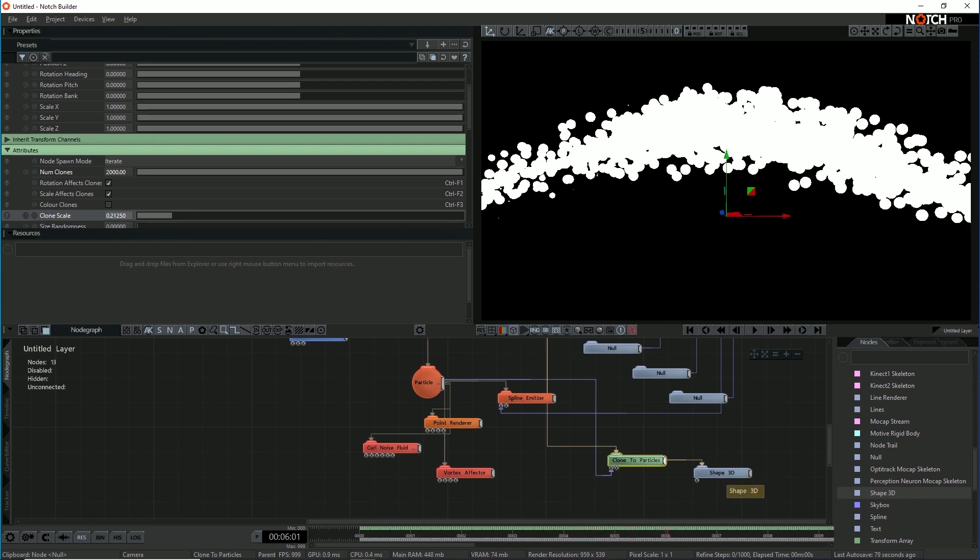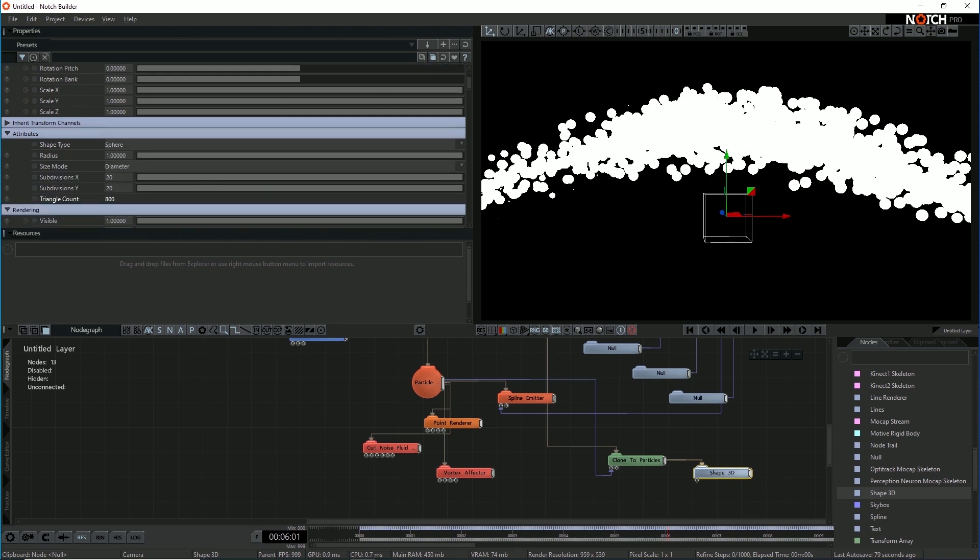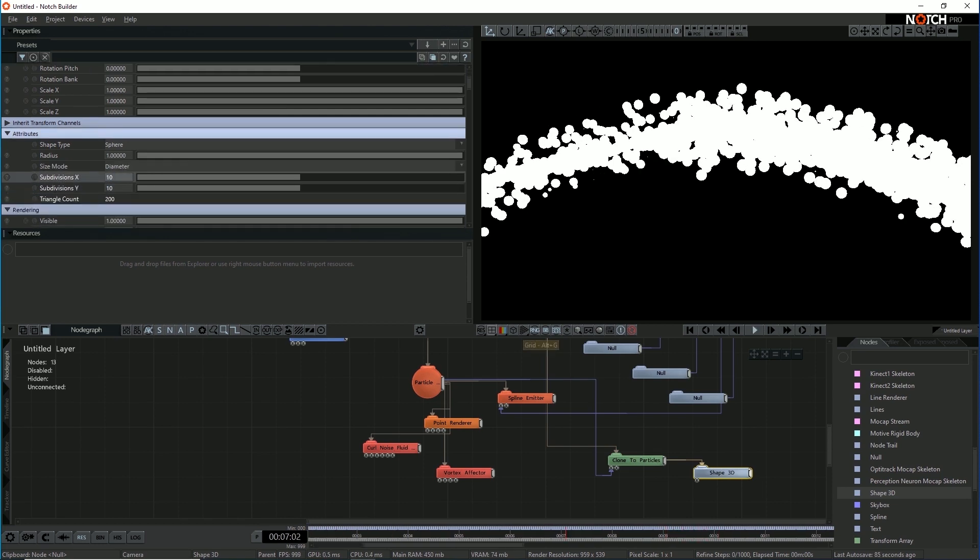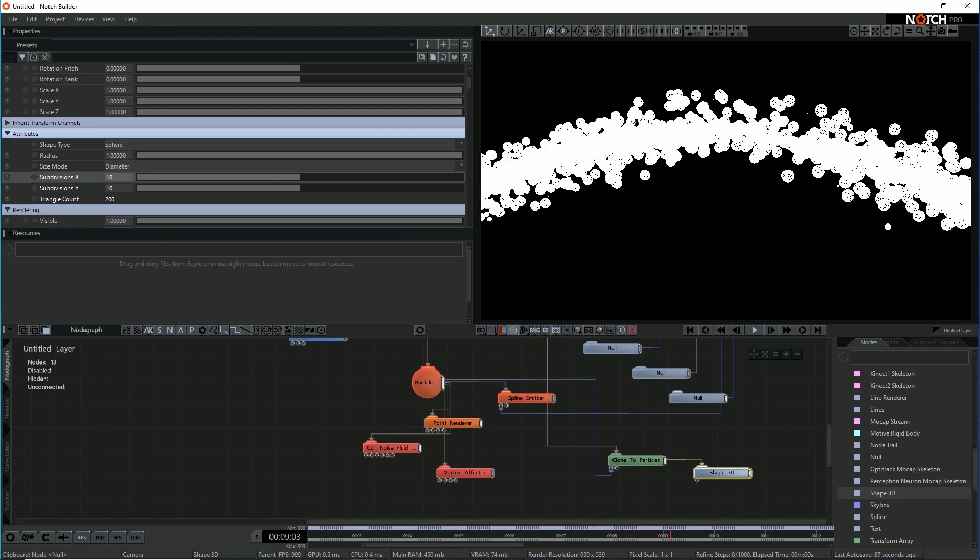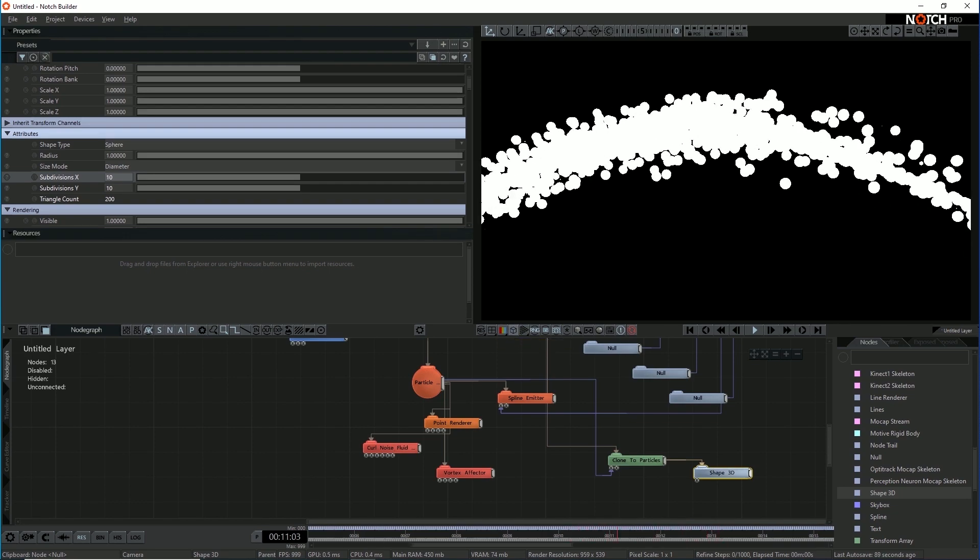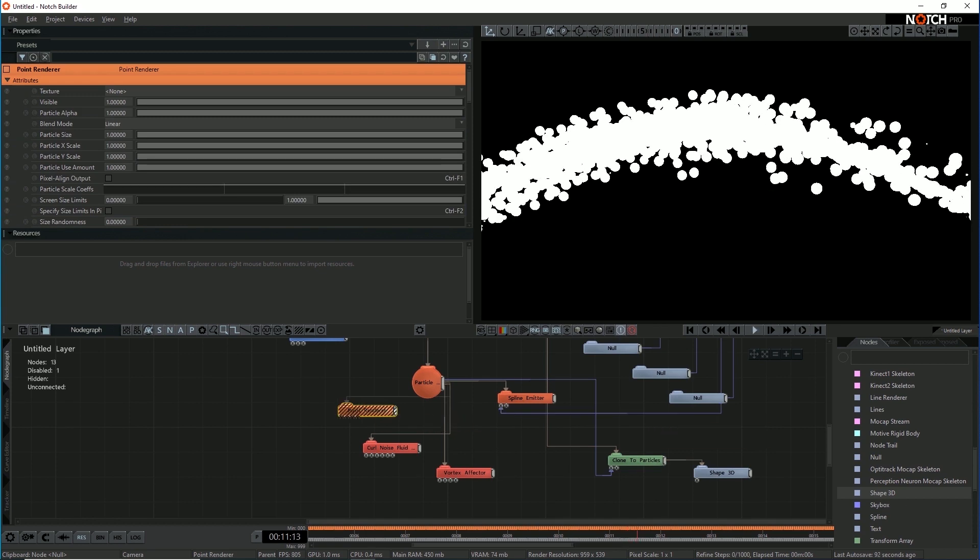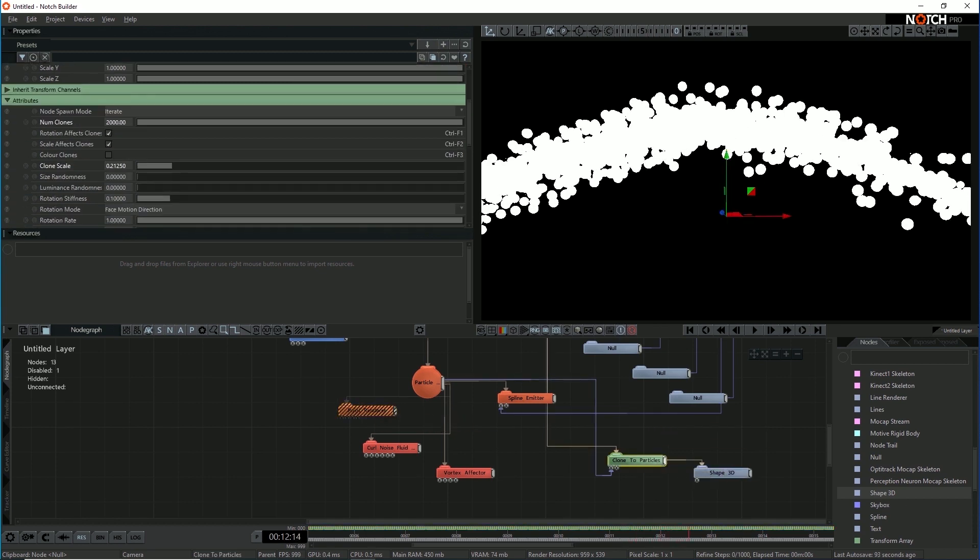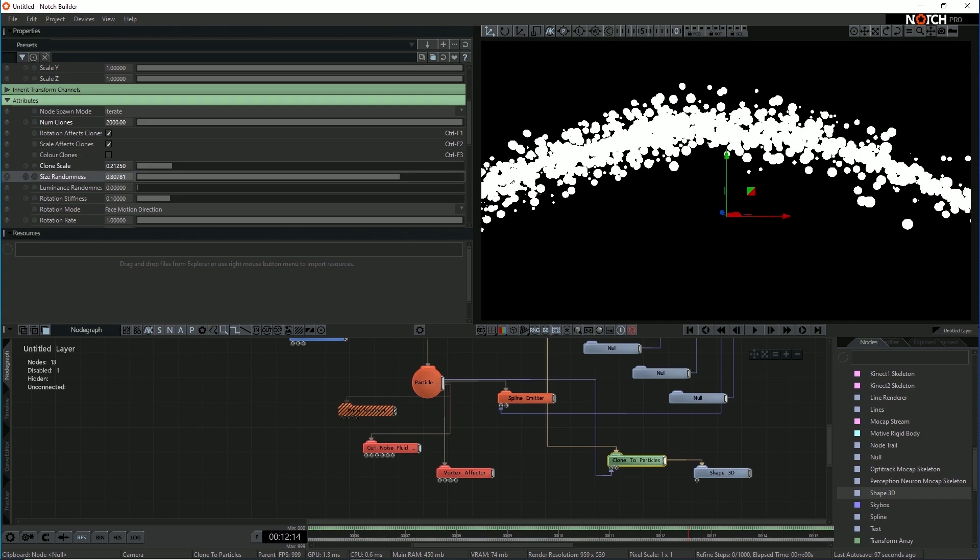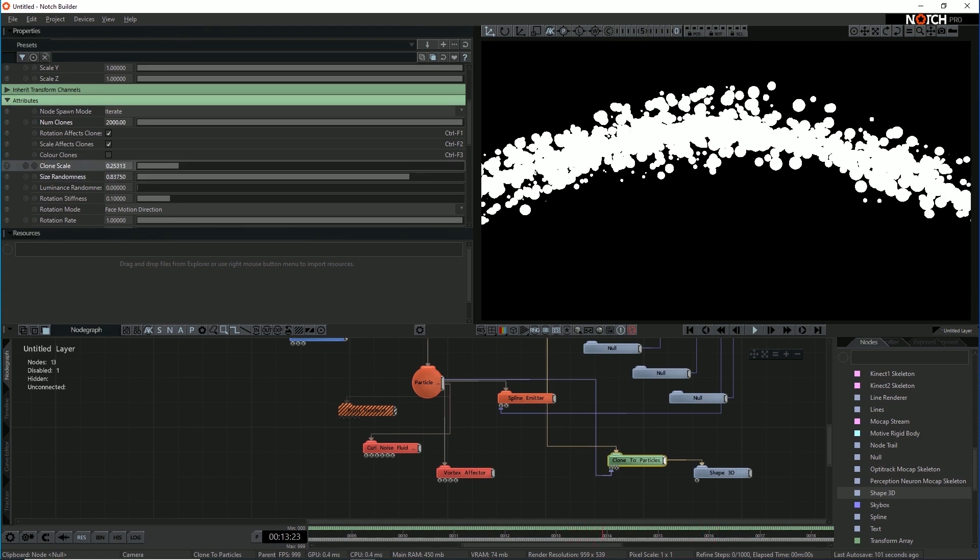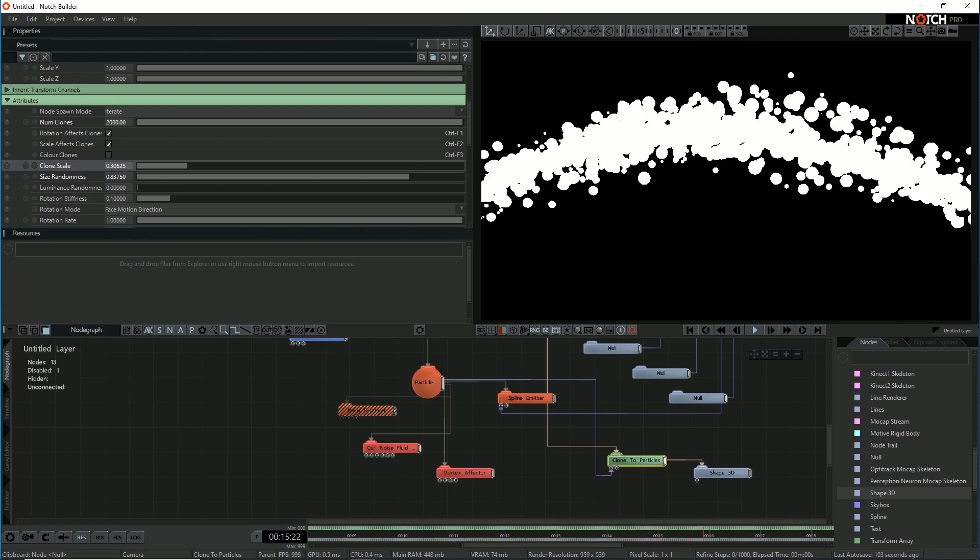I think actually, given the size of them on screen, we don't need quite as many subdivisions either. See now, you can see we've got a bunch of spheres instead. So let's get rid of that point renderer now. All the clones are the same size. So why not give them some randomness? Just give them some variation. And this starts to look like something.